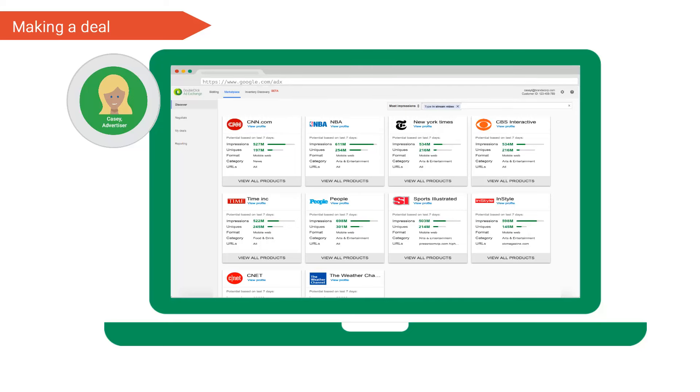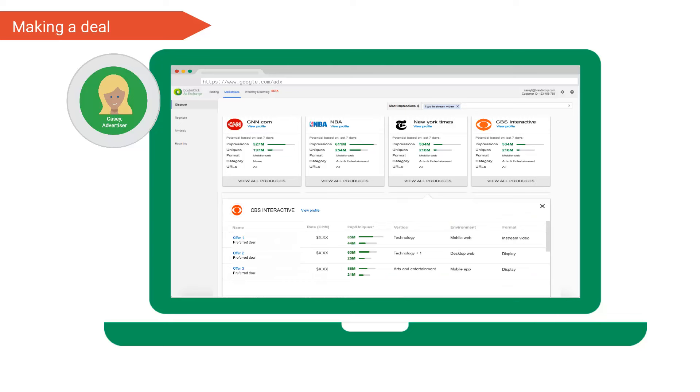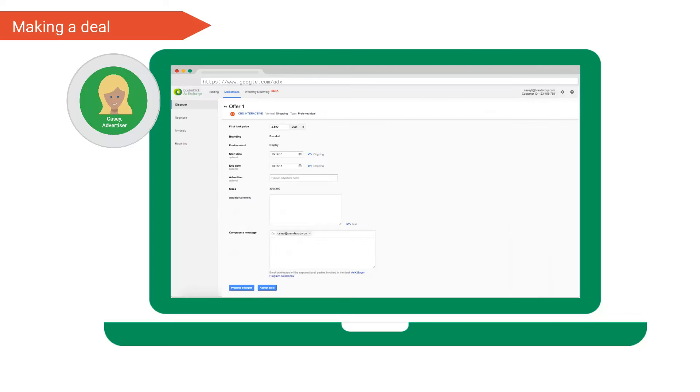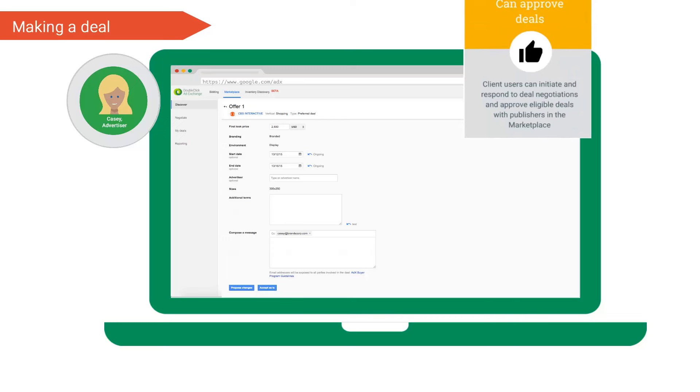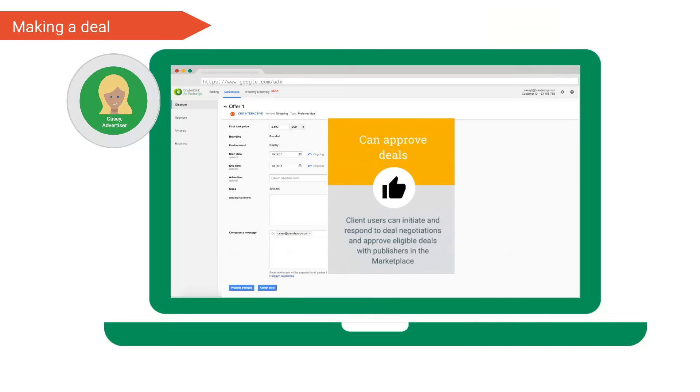She clicks view all products to see what offers this publisher has made available to her. Offer one looks interesting, so she clicks to view more details behind the offer. Having reviewed the publisher's offer, she can enter negotiations by clicking the propose changes button or if she's happy she can accept the offer as it is and make the deal.